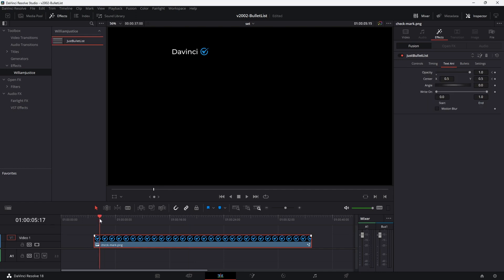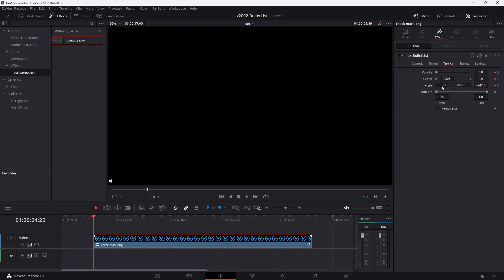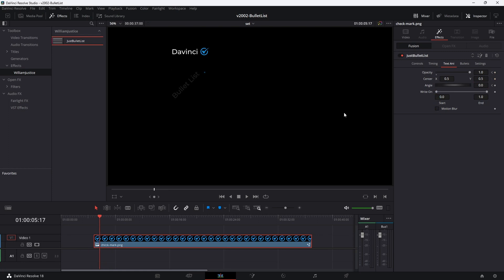Let's do one more thing with the text animation — let's say we want it to spin around the bullet. We have an angle control, so we can spin it around. Go to the frame where the text slides in using the back arrow — that's where our keyframe is for the text's final position. Keyframe the angle and set it at 0. Now go back to the first frame using the arrow, and change the angle to 360 or minus 360. You'll see the text is going to spin around when it comes in. This is an example of the different animations you can do with keyframing and the different options.